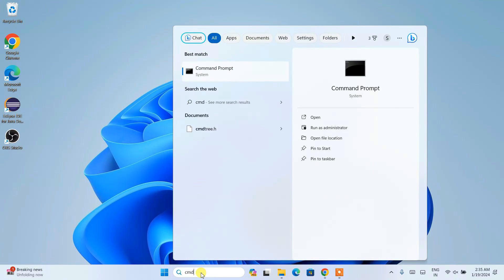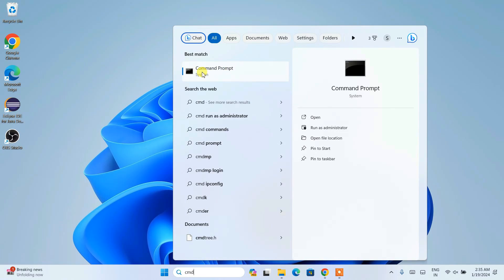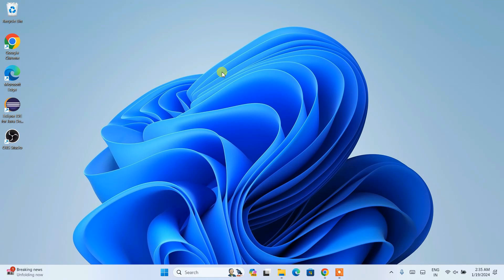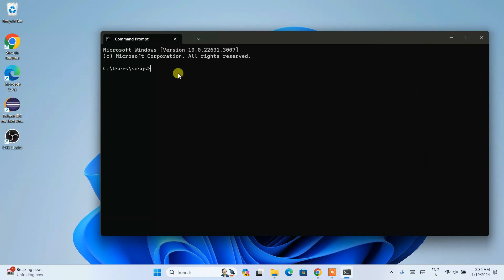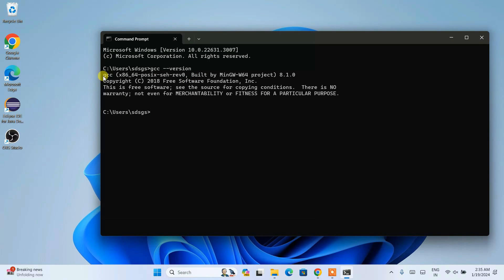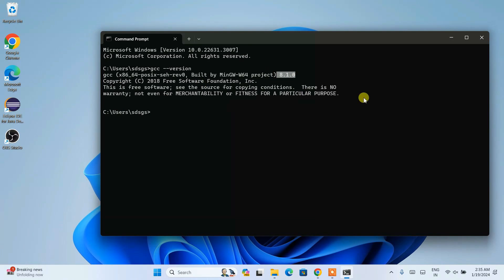Now go to search again and type 'cmd' — you will see the Command Prompt. Open it, and type 'gcc --version' then hit Enter. You can see that our latest version of GCC compiler — MinGW-W64 project compiler 8.1.0 — is correctly installed on our system.